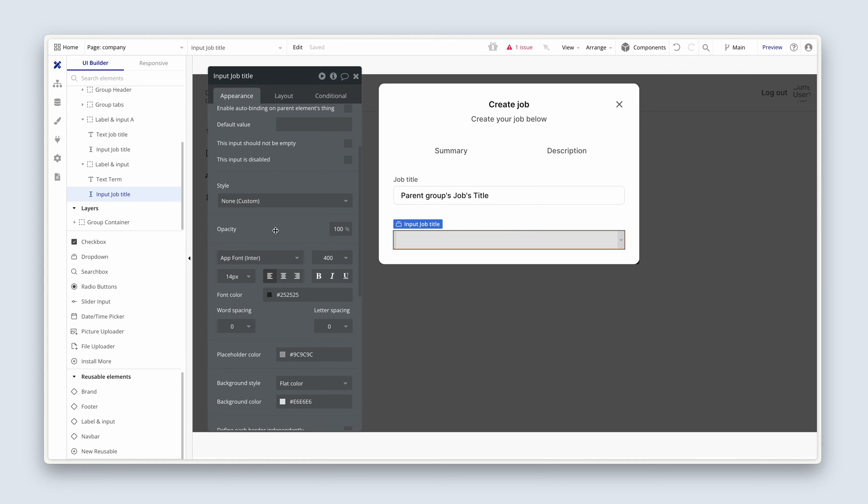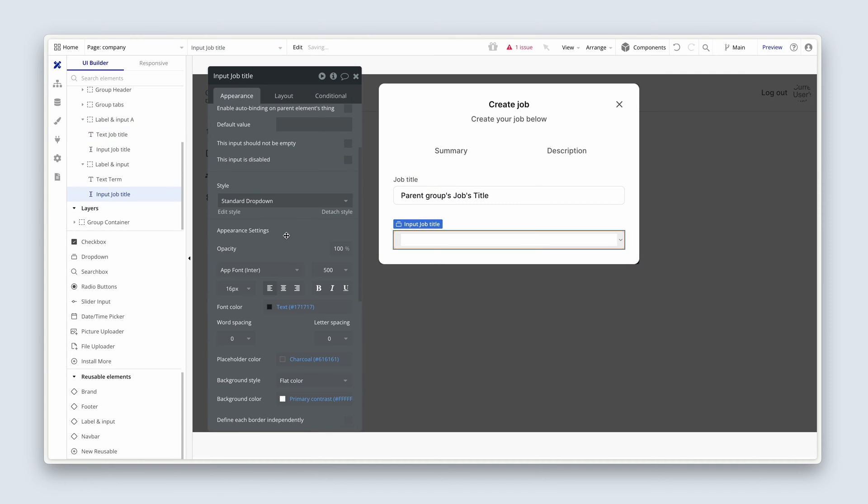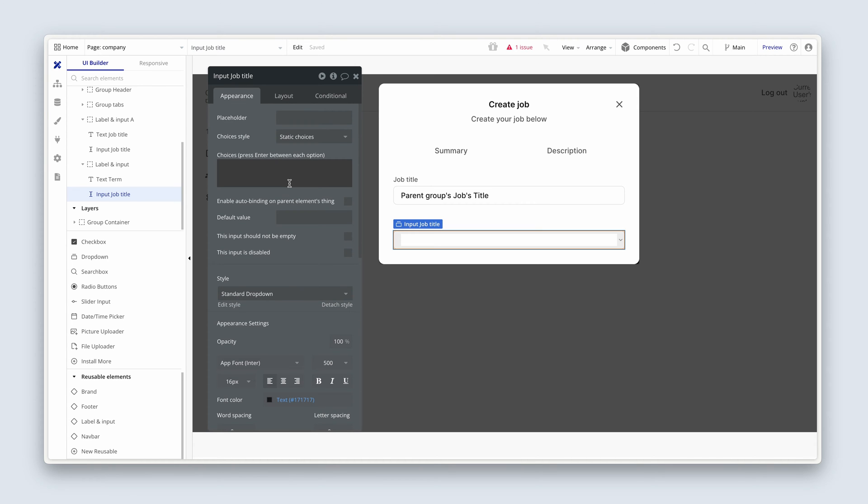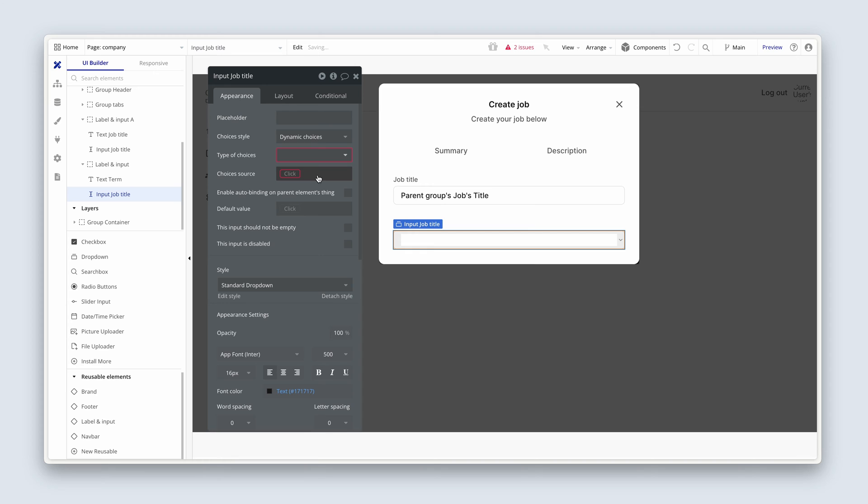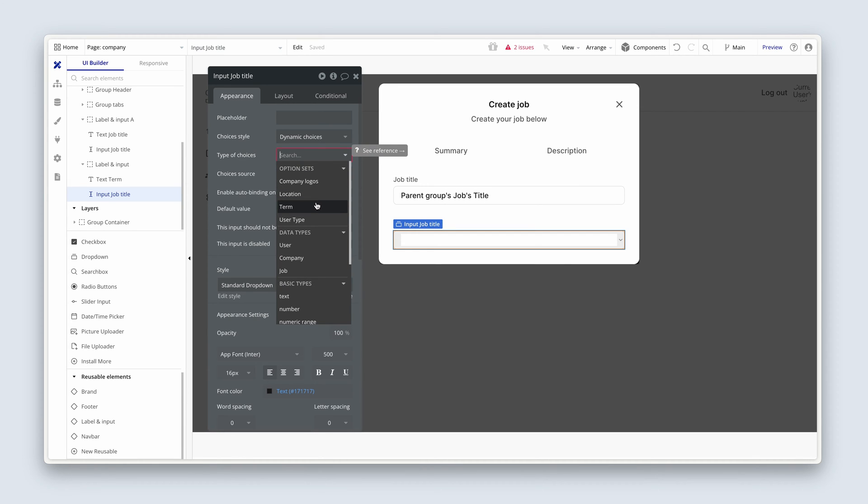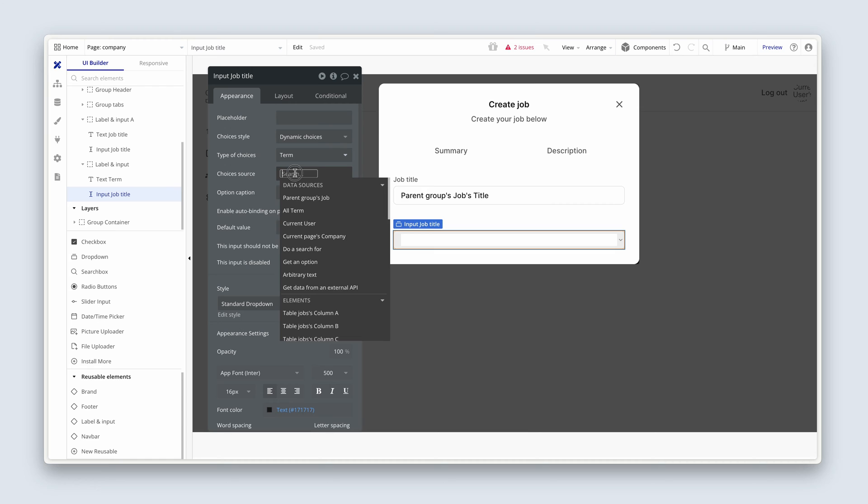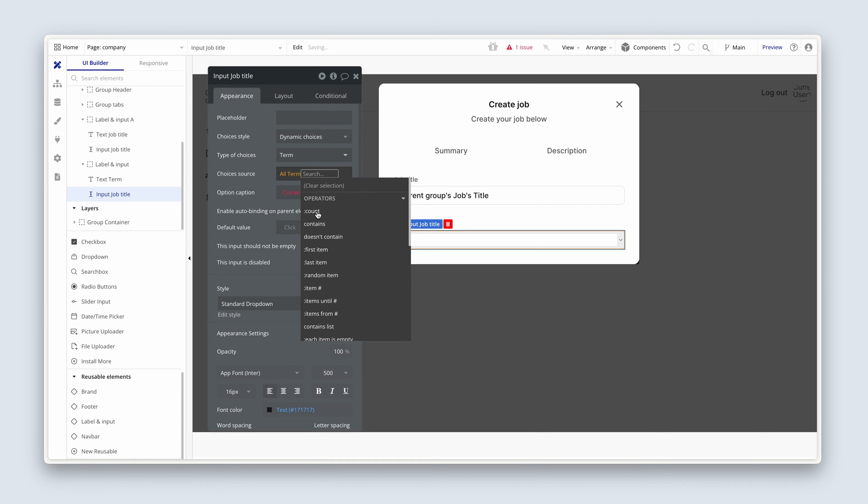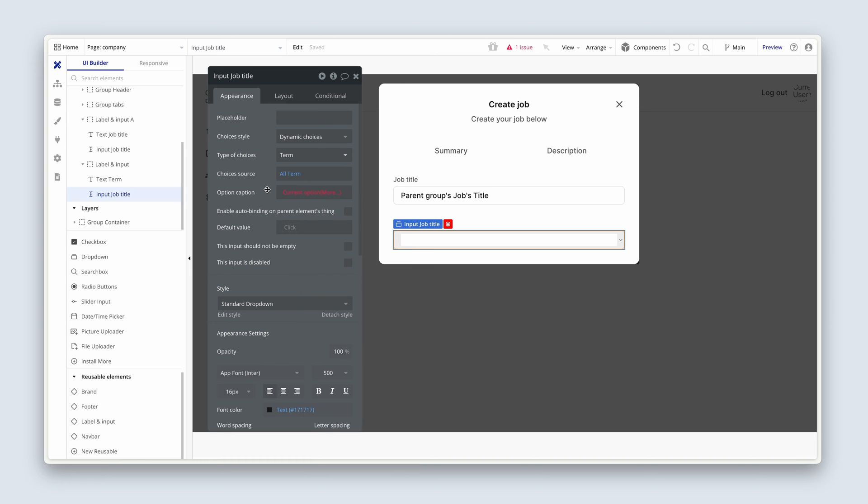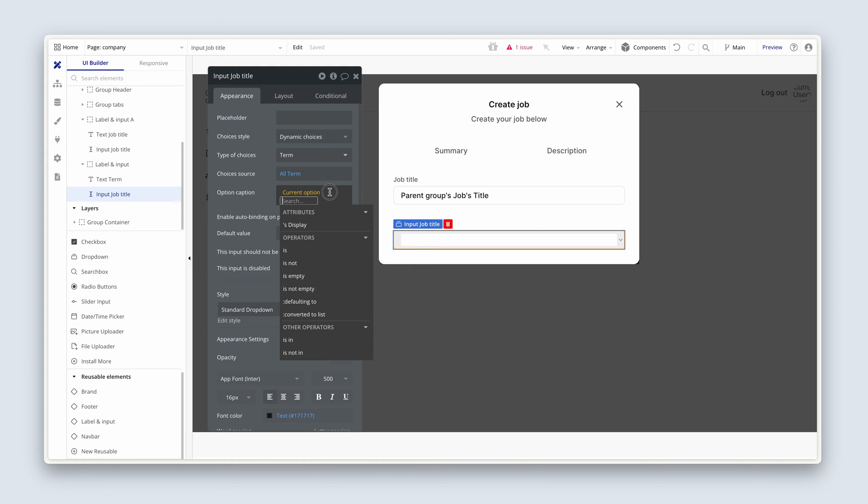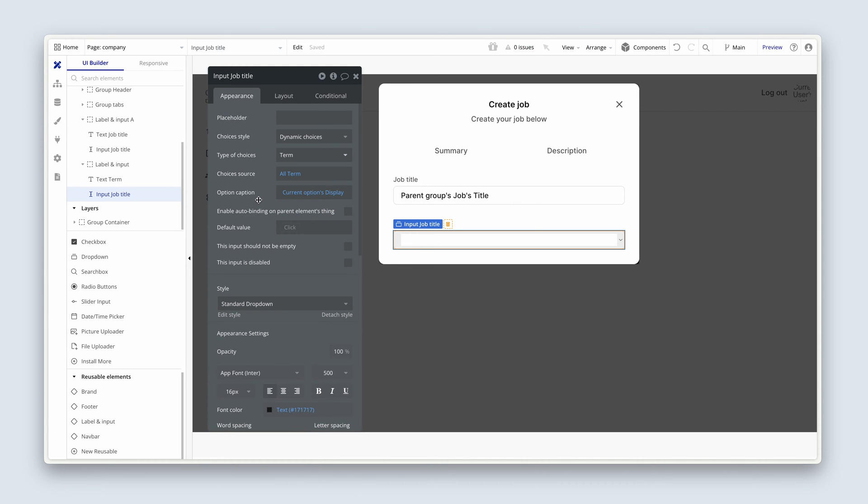Okay. Let's quickly set our style, standard drop down. Fantastic. So it is a dynamic choice because it's an option set. So we have to point to the option set called term. The choices is all term, because we have two, and then the current options display. So full-time or part-time.